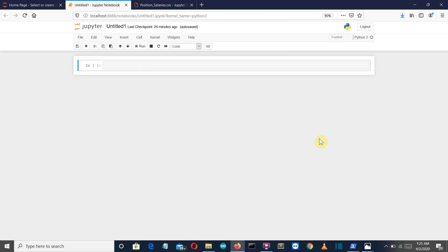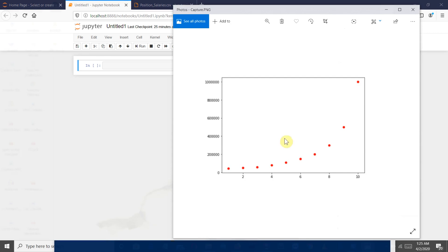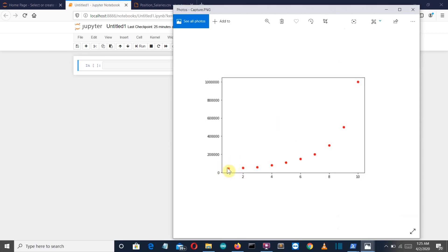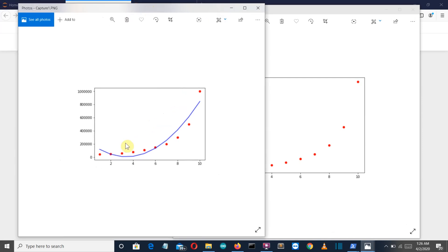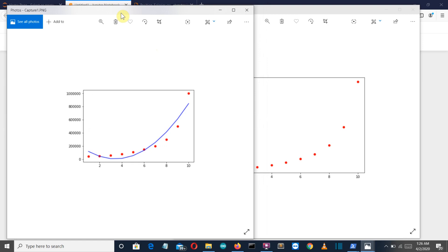We know that if the data follows a linear pattern — that is, the dependent data is moving equally with our independent data — then we can simply draw a line and predict future values. But what if the data is in a somewhat curved pattern? It is following a linear pattern but having a curve, and this is the type of dataset where we use polynomial regression. We need to increase the degree for our polynomial, which we'll discuss in the programming part, to adjust the line so it fits our data perfectly.